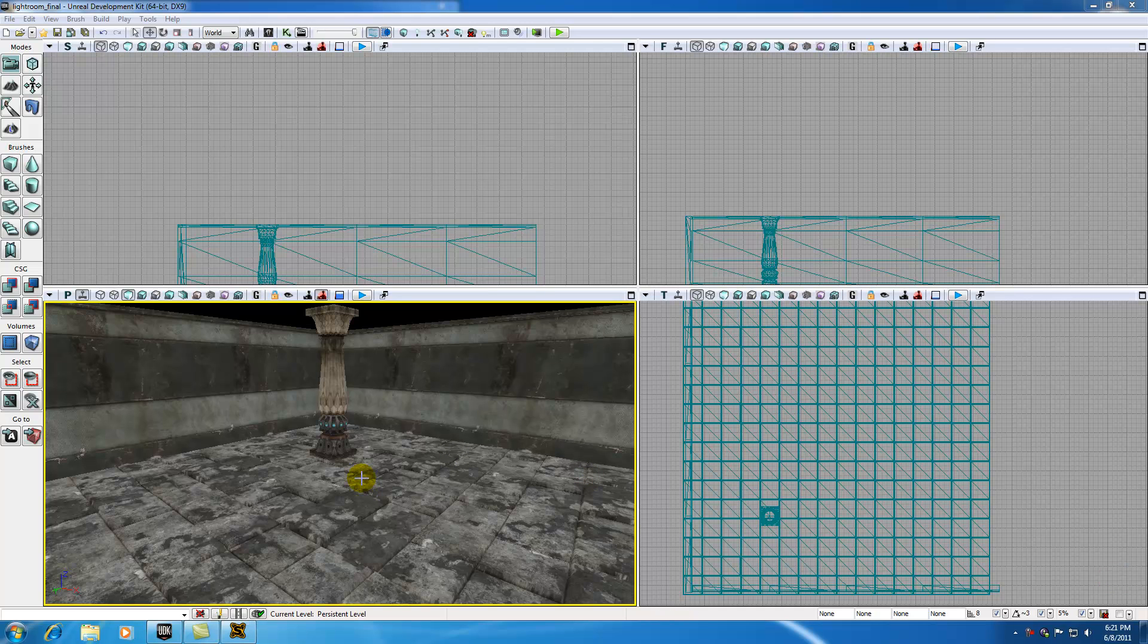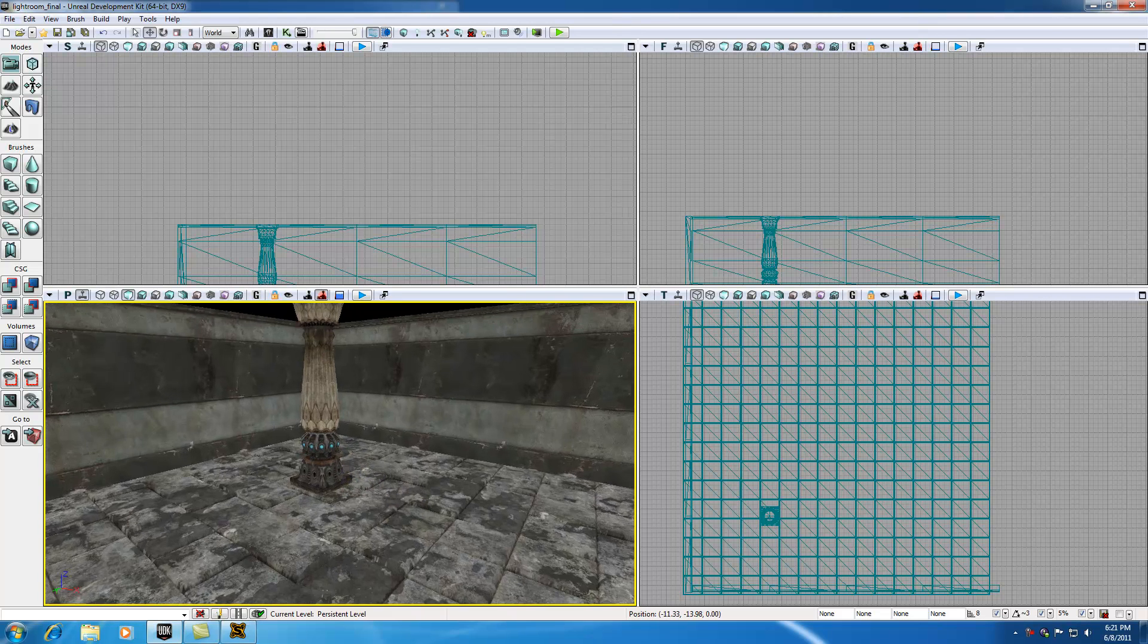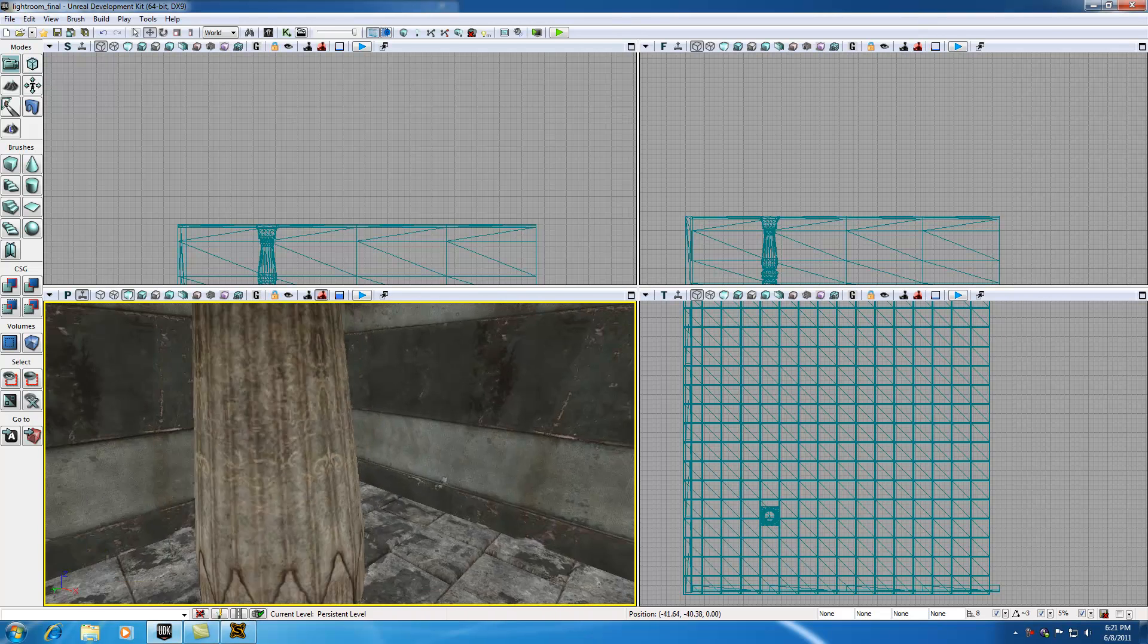All righty then, welcome back to your 34th tutorial. In this tutorial I'm going to be talking to you guys about spotlights, some of my favorite types of lights in the UDK.